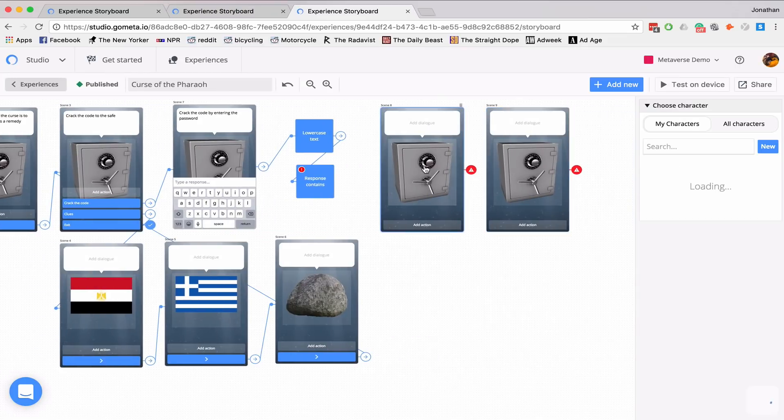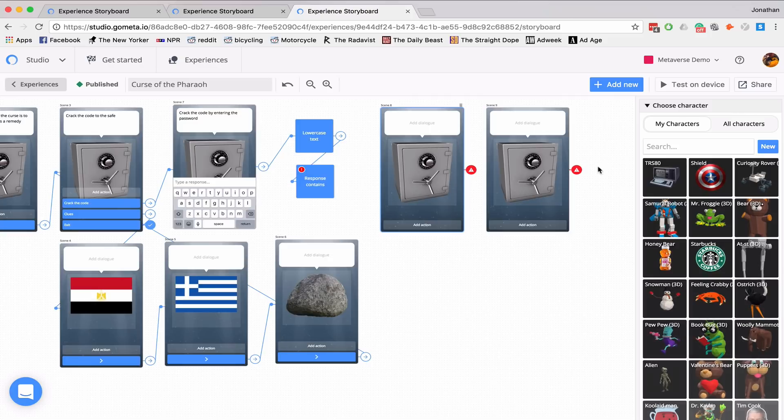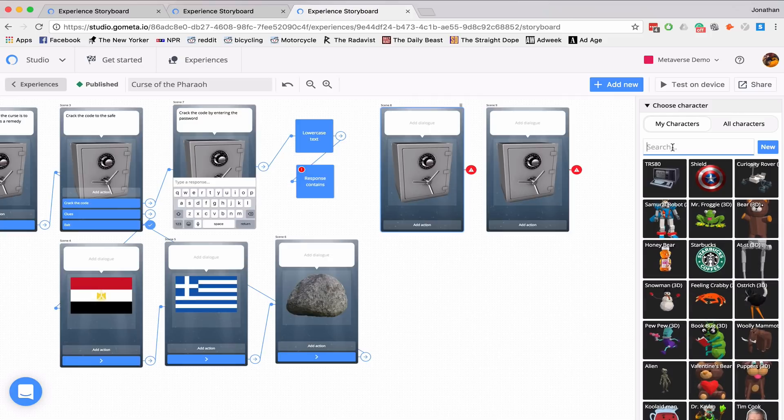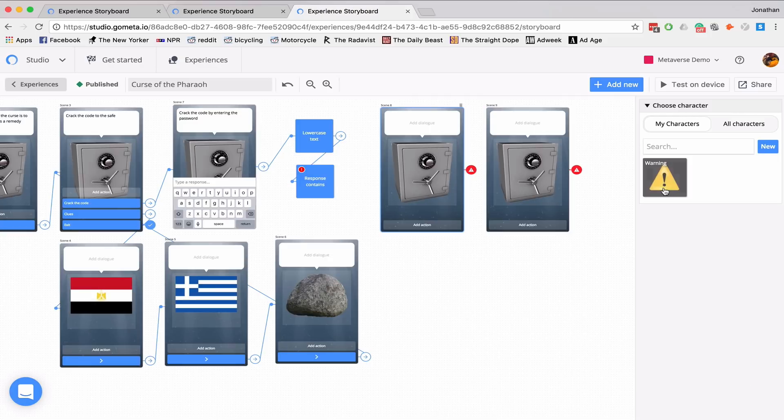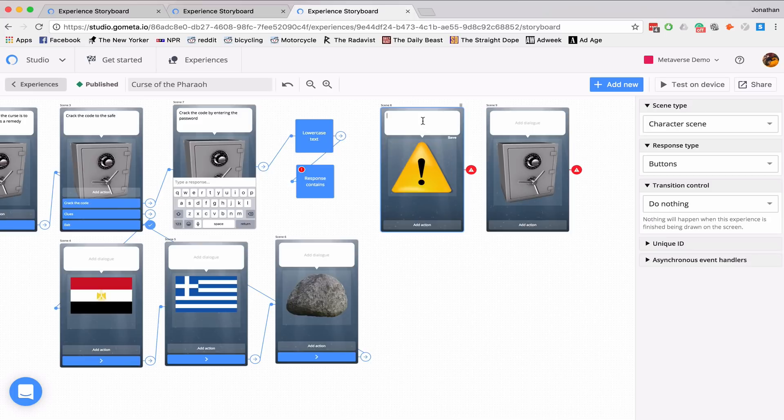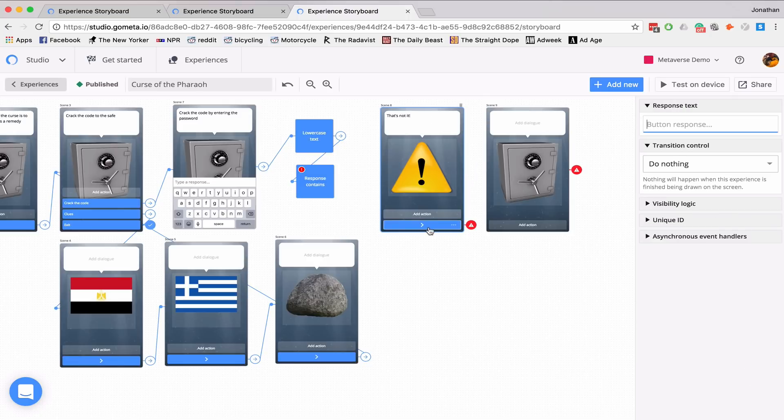Back to scenes. I'll be adding two character scenes. The first will be the incorrect. So let's search for a warning. And we'll use this. And I'll say, that's not it. Add action. Try again.